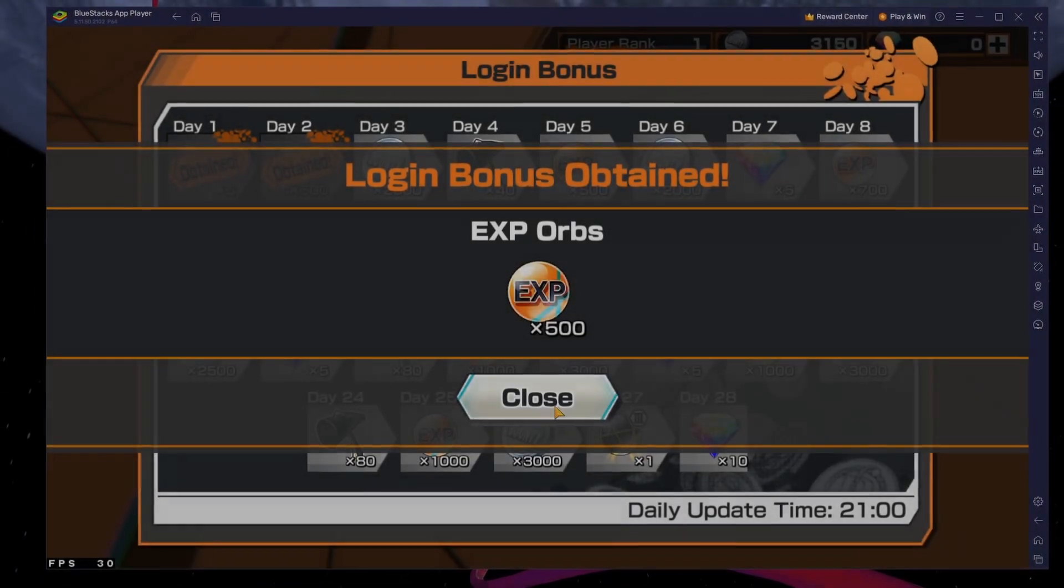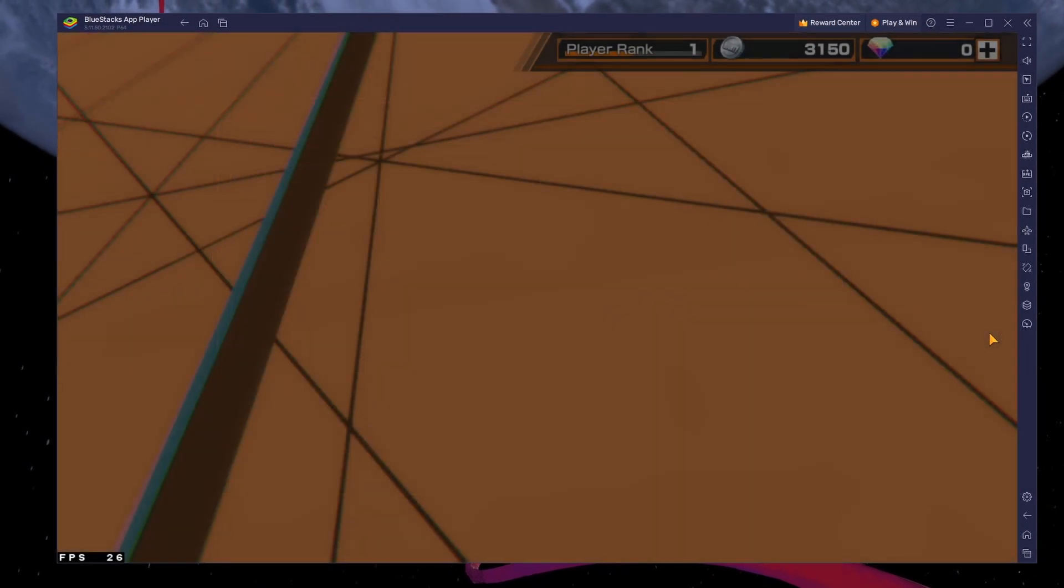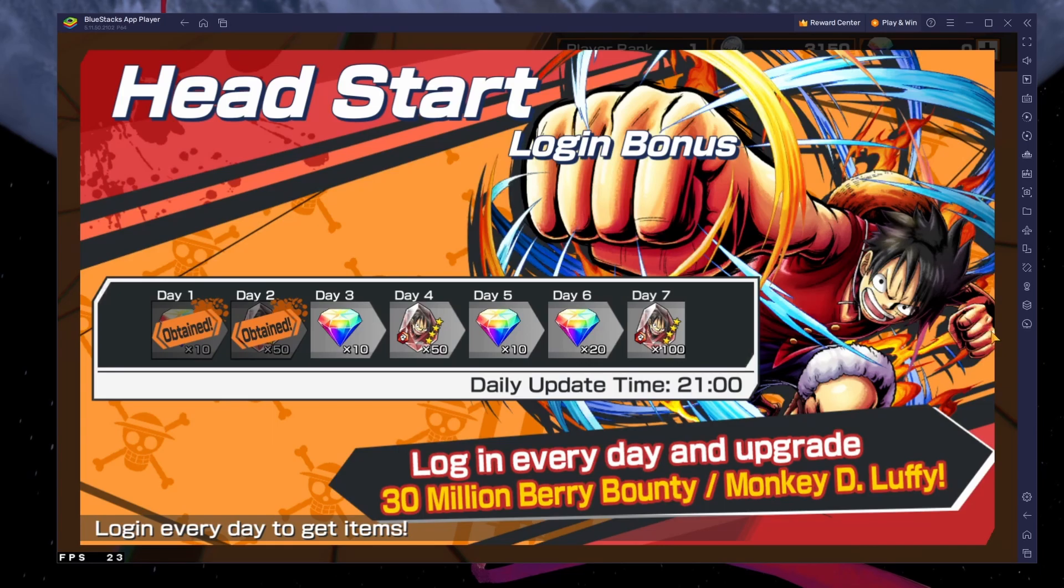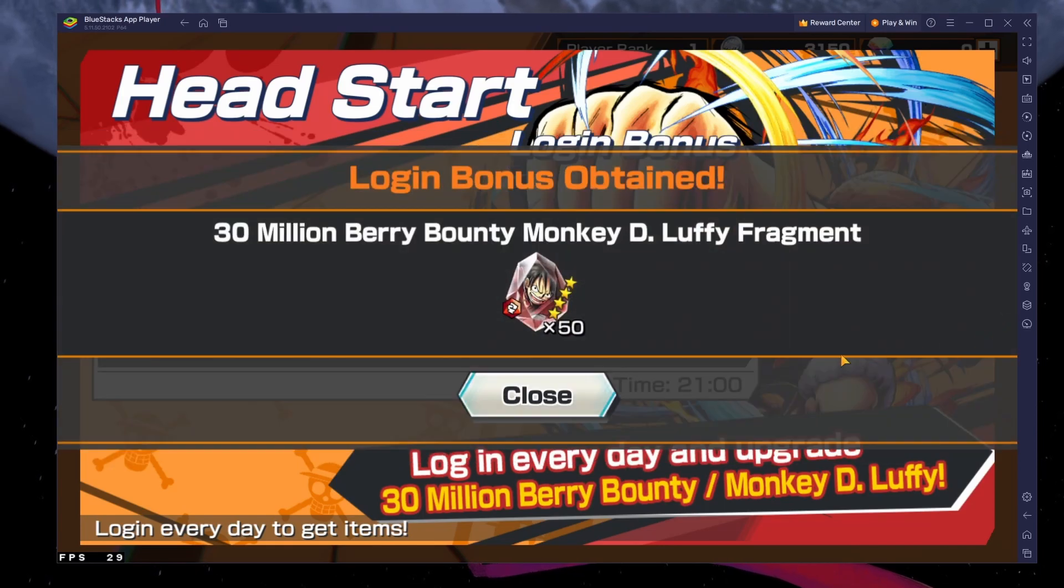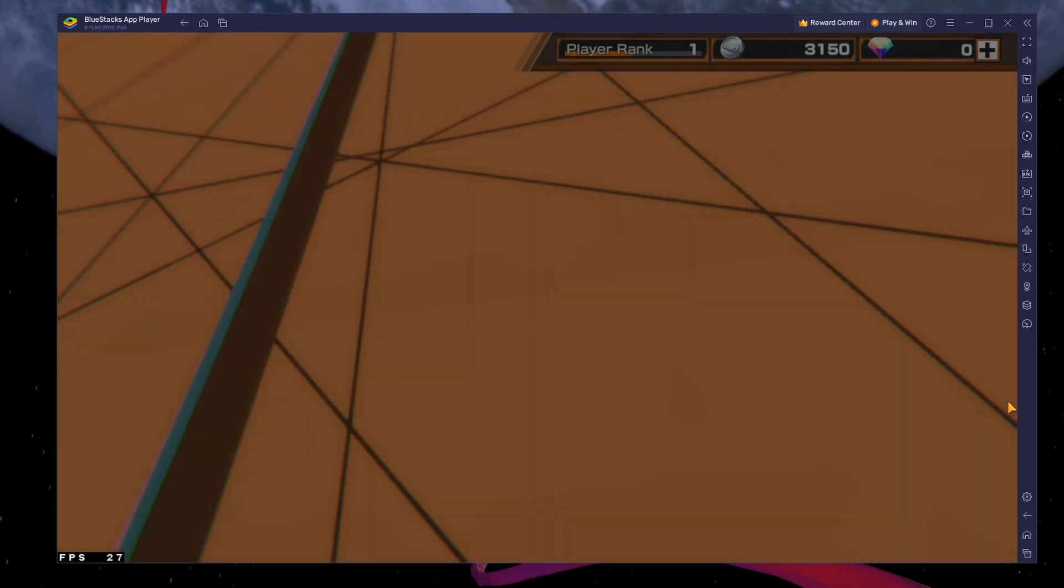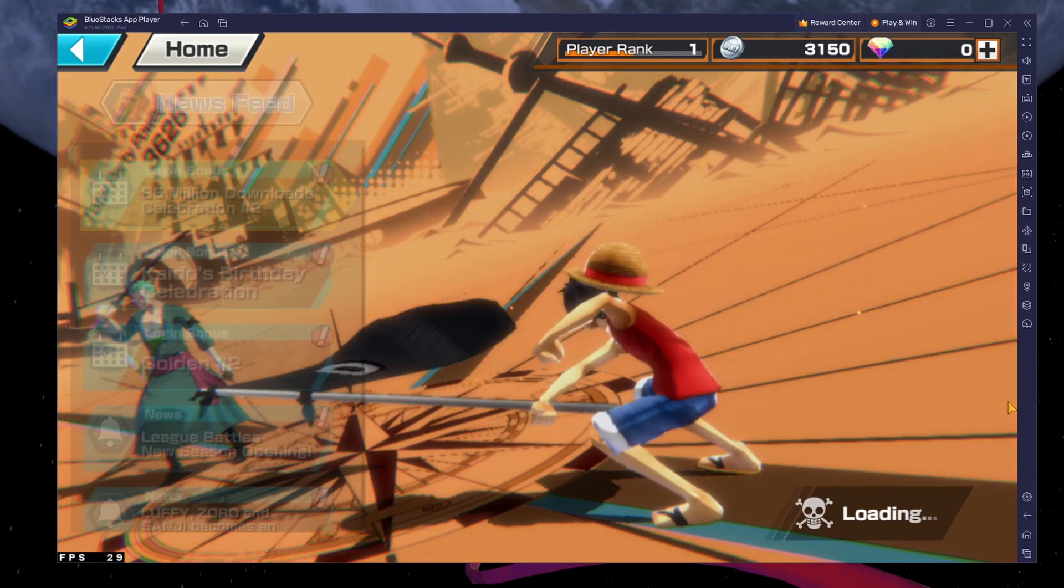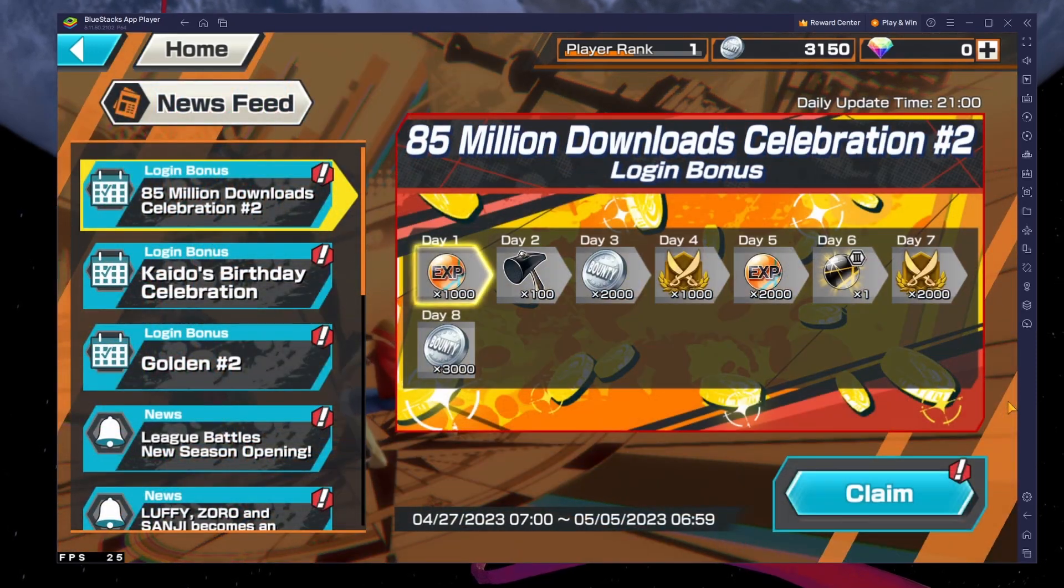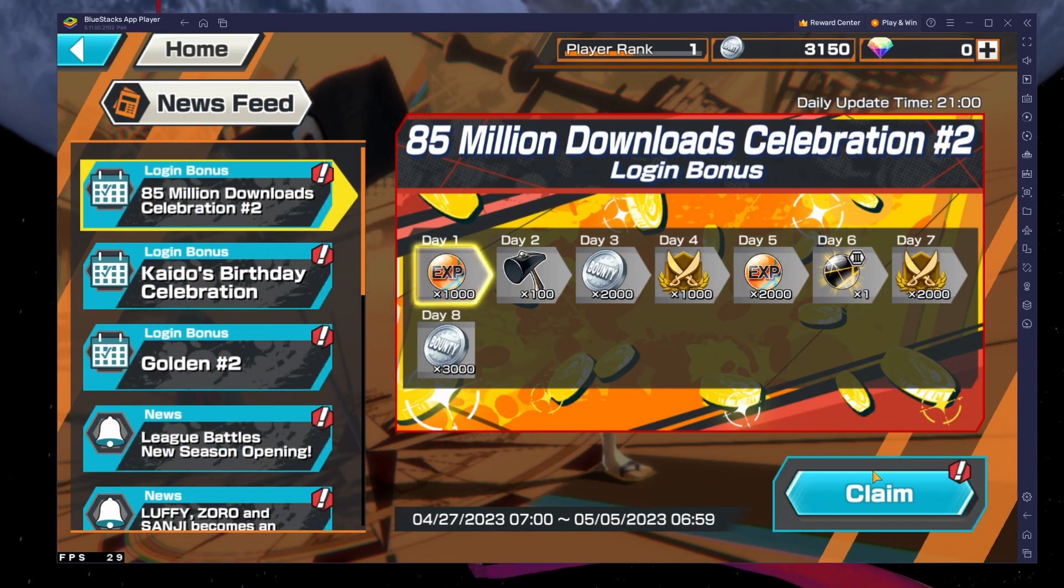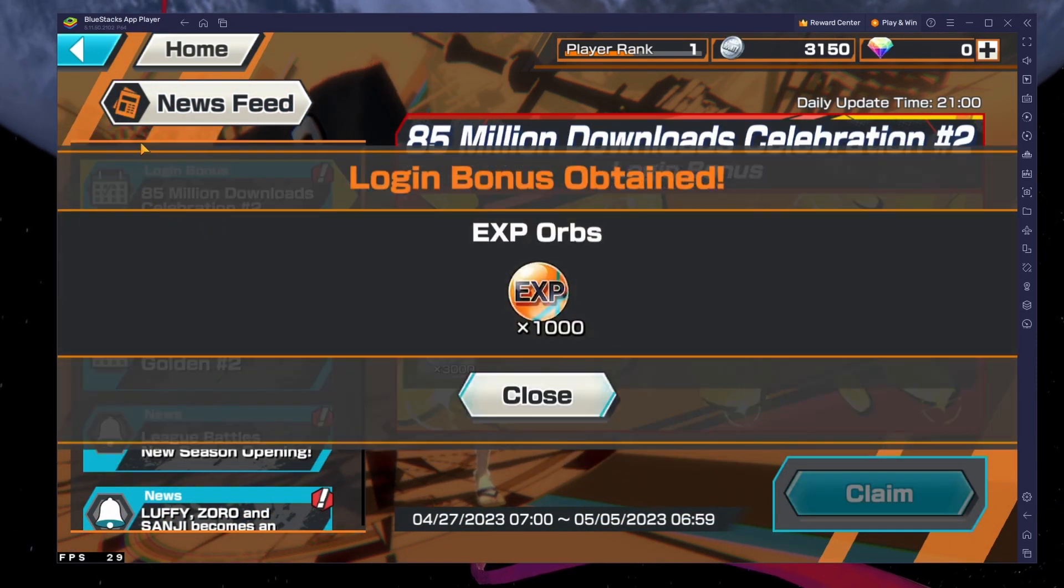What's up guys, in this tutorial I will show you how to play One Piece Bounty Rush on your Windows PC or Mac. This should be quite an easy tutorial. For more information, click on the first link in the description below.